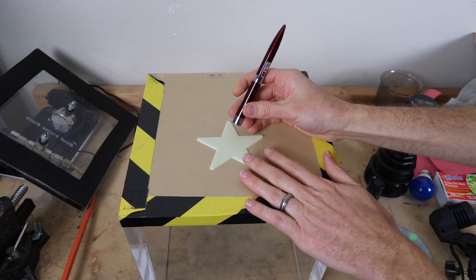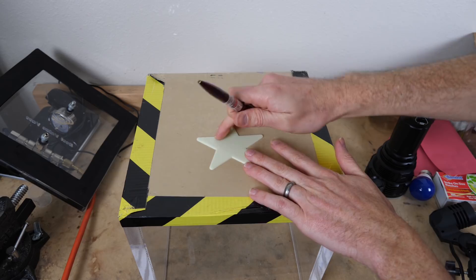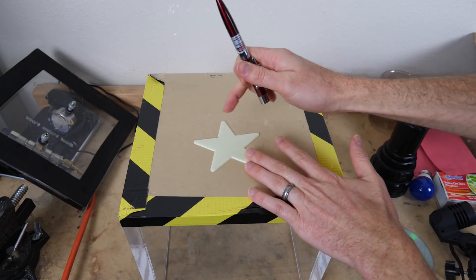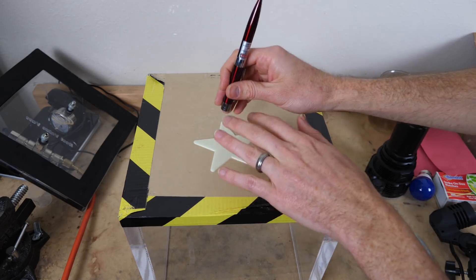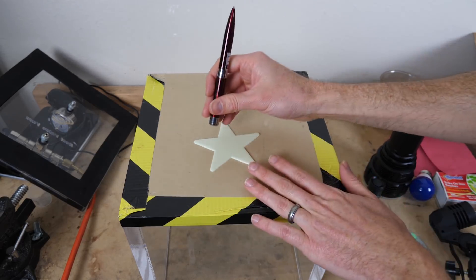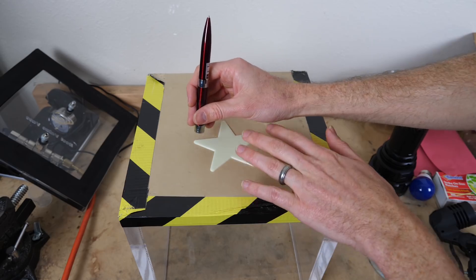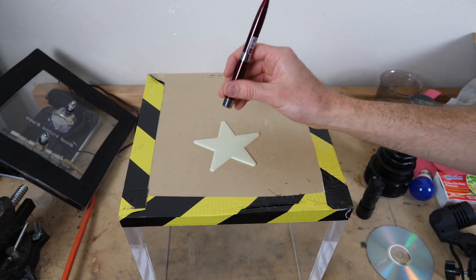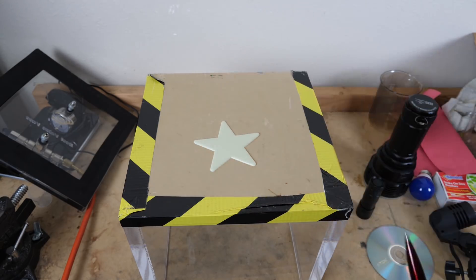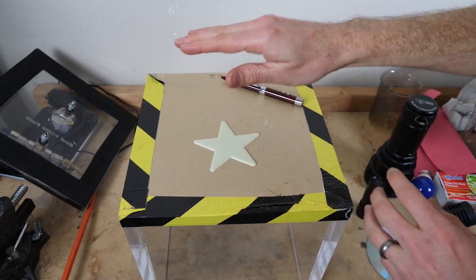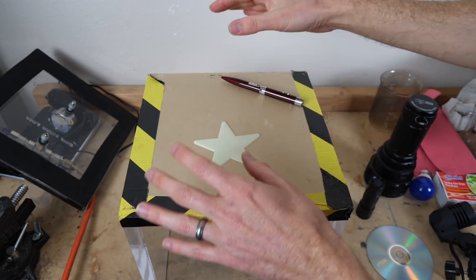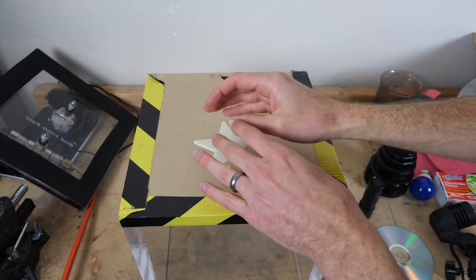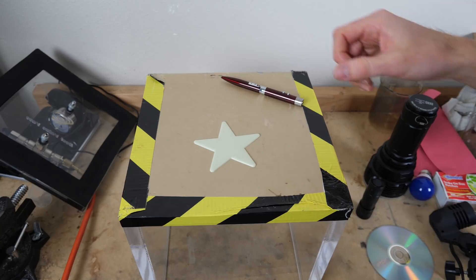And so what's happening here is not only is the red light not charging the glow-in-the-dark pigment, but it's actually making it discharge. So you're able to erase the glow-in-the-dark by shining a red light on it. But it doesn't just make that energy that was stored in the glow-in-the-dark pigment disappear. It actually just makes it release it quicker.